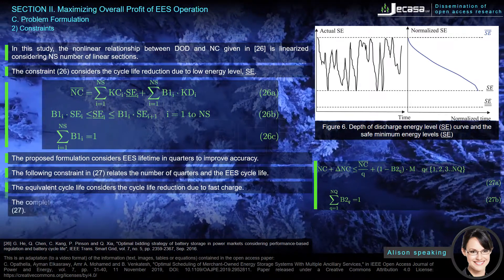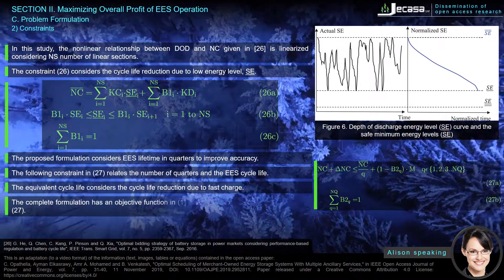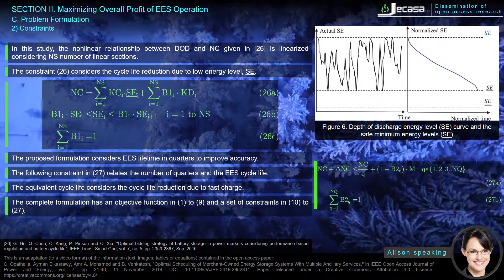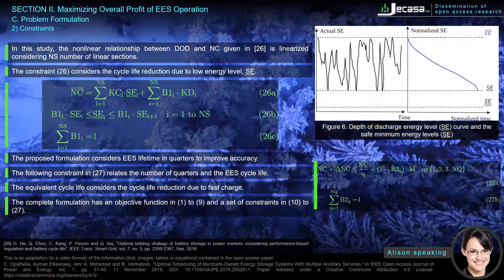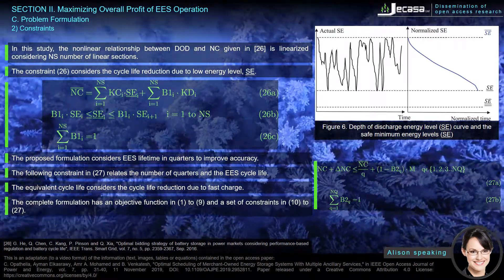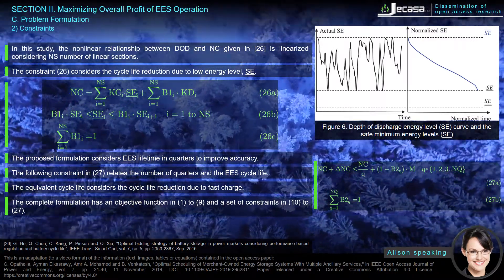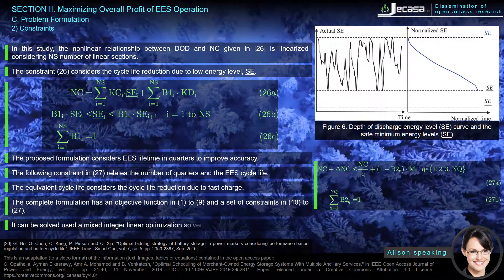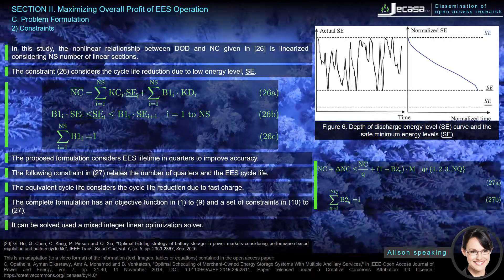The complete formulation has an objective function in equations 1, 2, and 9, and a set of constraints in equations 10 through 27. It can be solved using a mixed integer linear optimization solver.